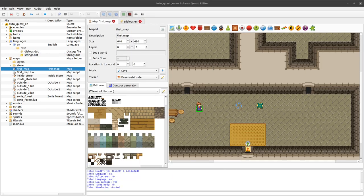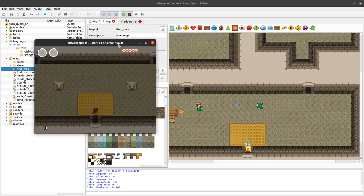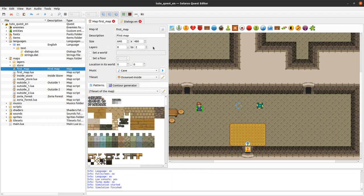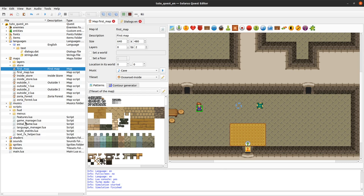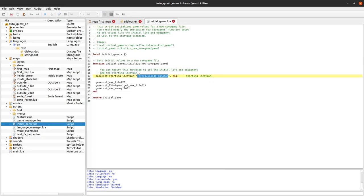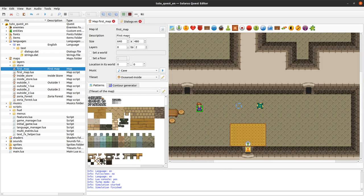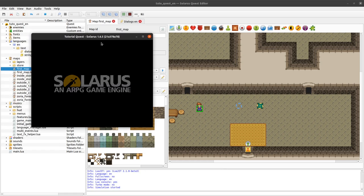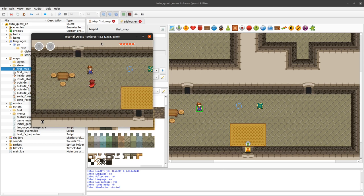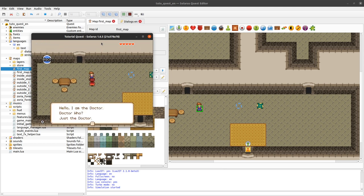I think we can already test this. I'm not on the correct map - I have two maps that look very similar from previous tutorials. Let me edit the initial game script so my initial map is 'first map'. The doctor is here and he says 'Hello, I'm the Doctor. Doctor Who? Just the Doctor.' It works!